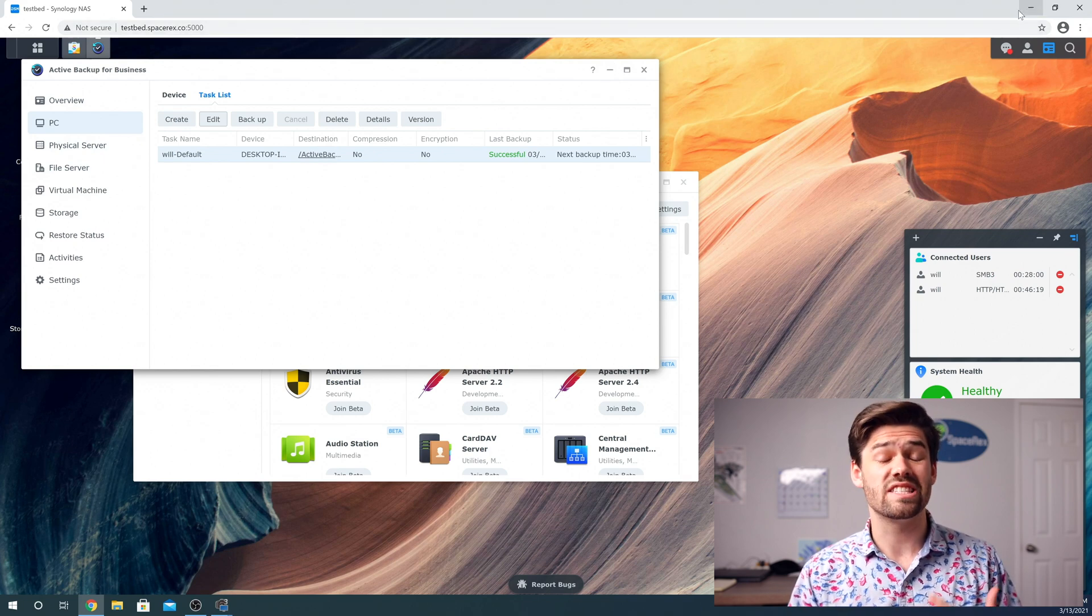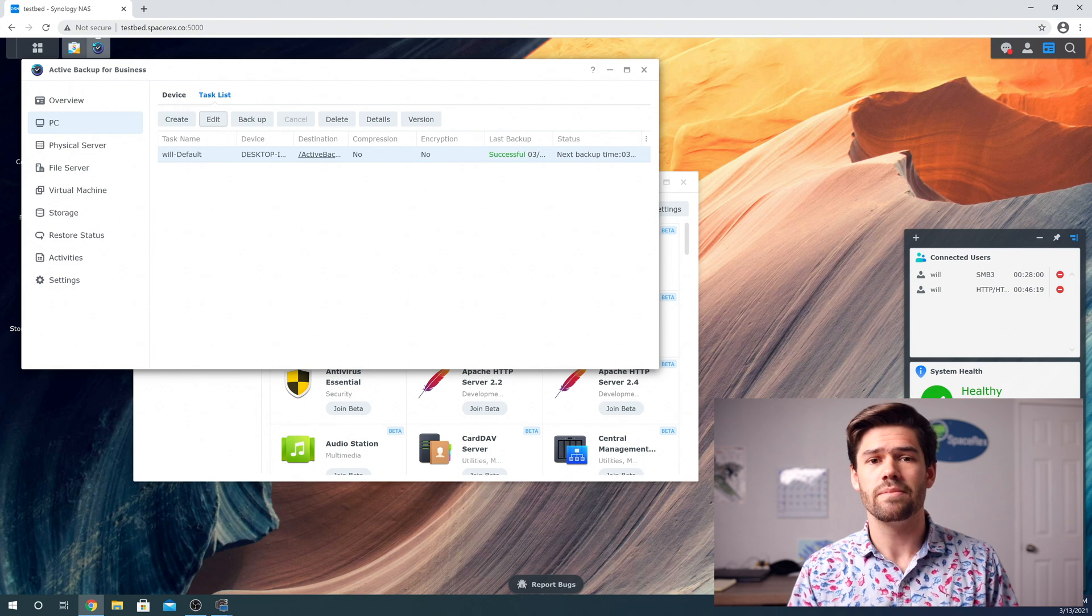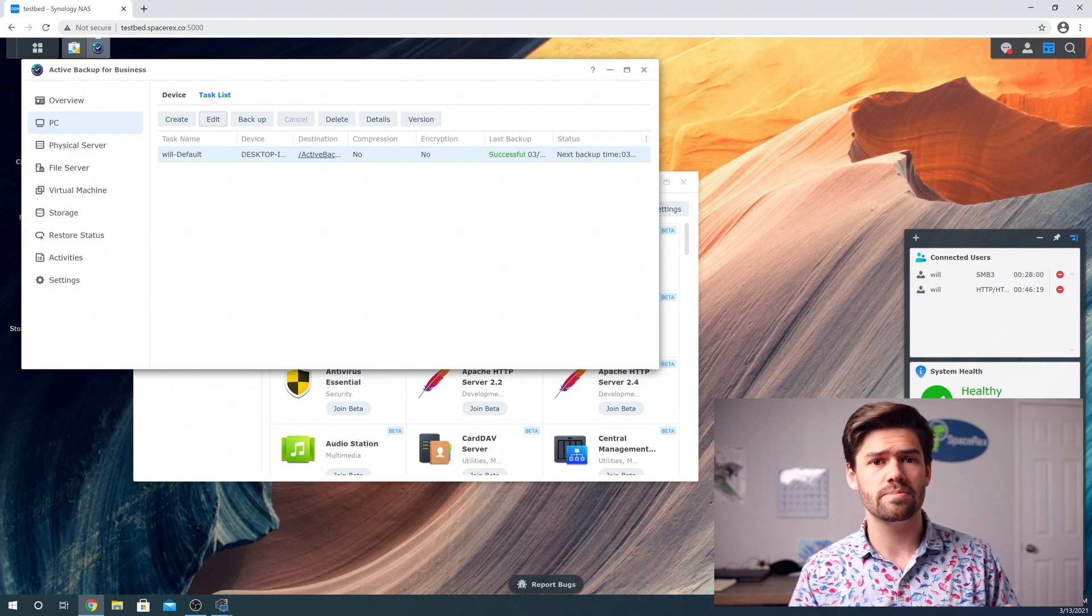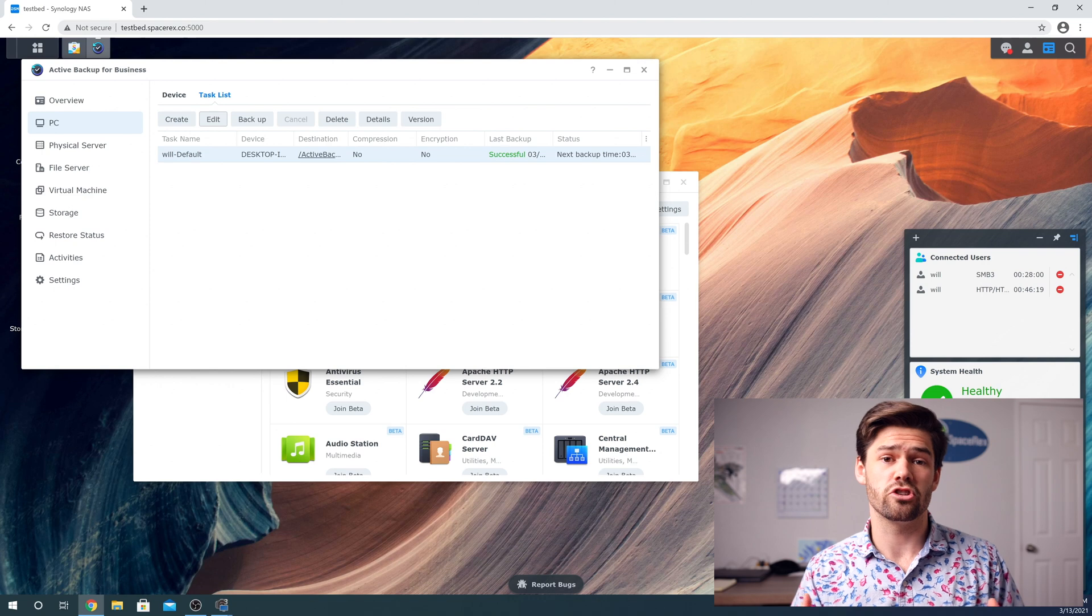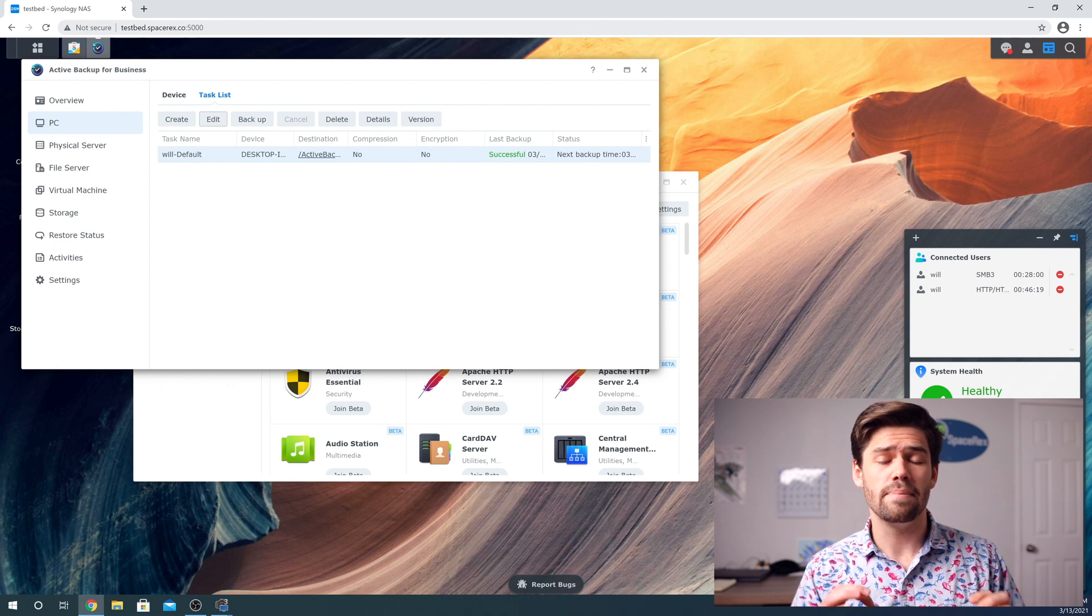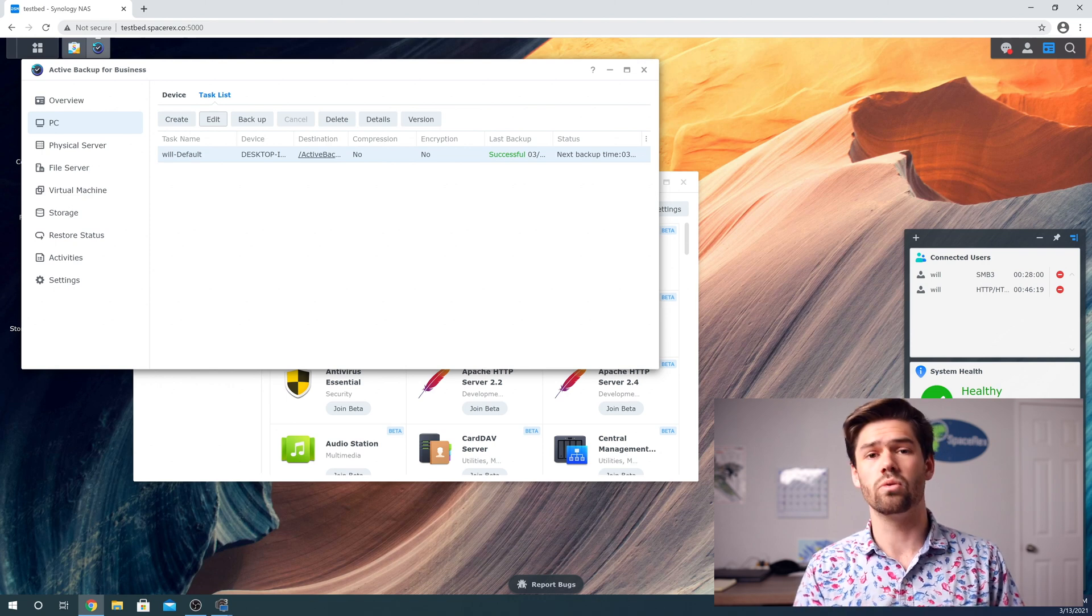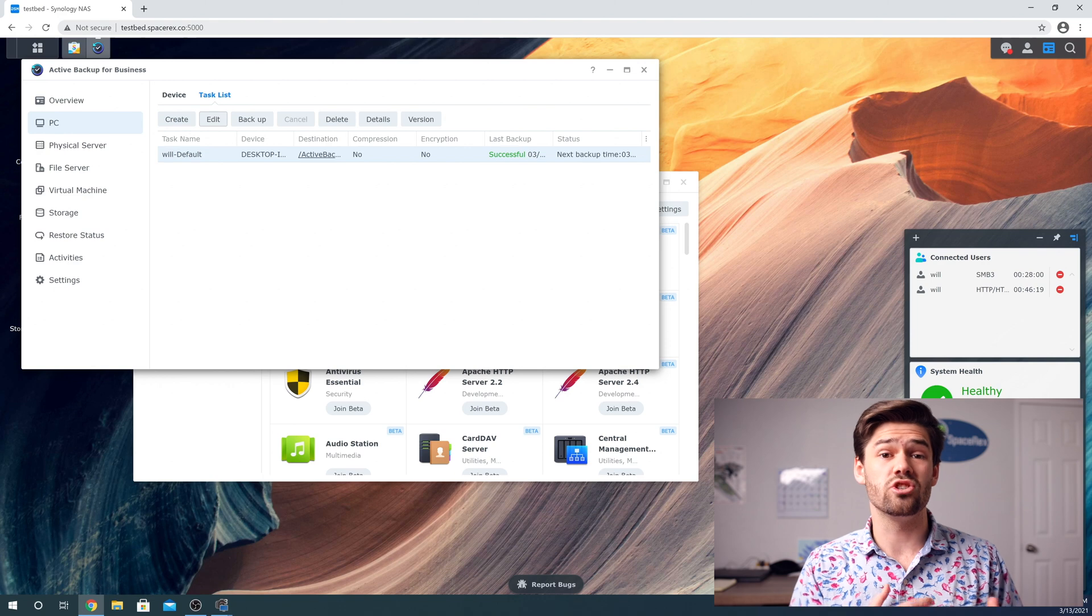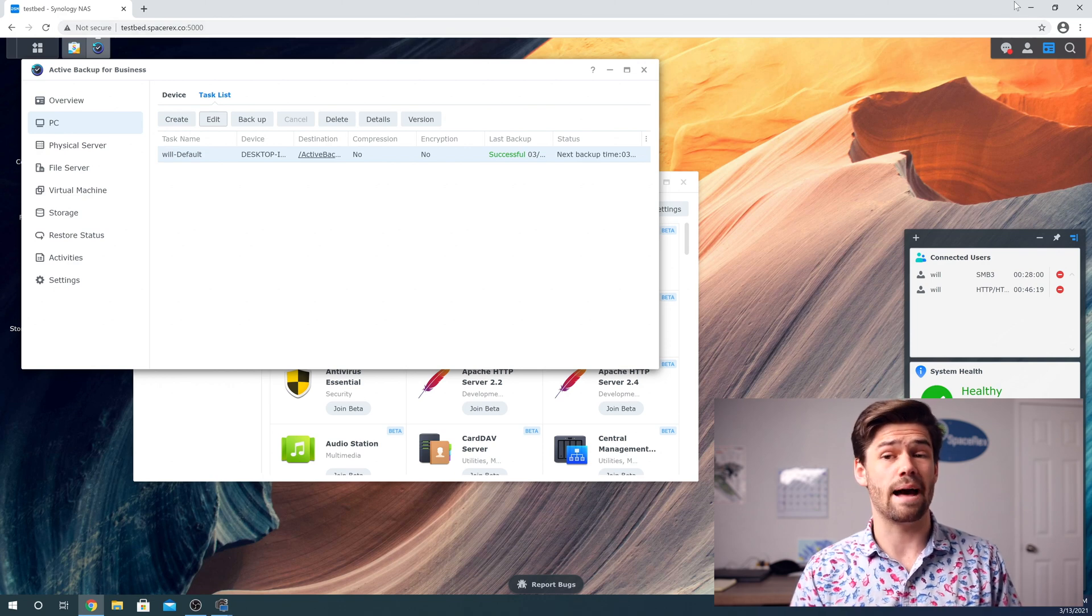So backups use snapshots, which are awesome. It allows you to save a ton of space while also having a lot of versions of files. BTRFS snapshots are a really cool thing. And Synology has really been leveraging them with their applications.